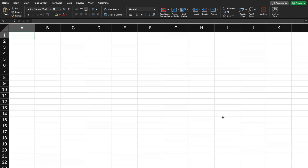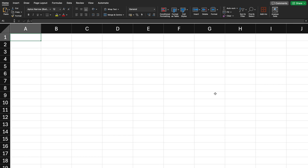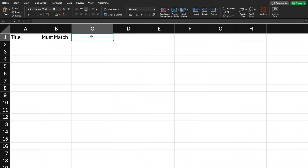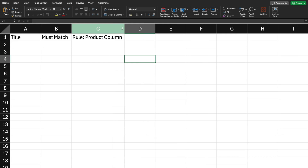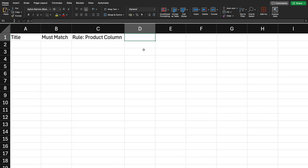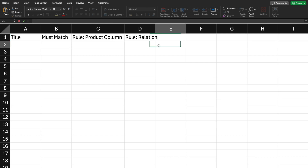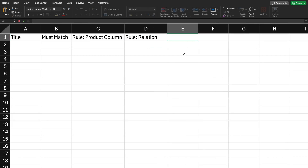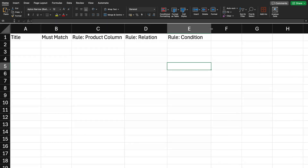Once here we're going to start off by adding our column headers. The basic fields that need to be filled when creating a smart collection are: Title, Must Match, and the rule columns. The three rule columns are Rule Product Column, Rule Relation, and Rule Condition. These are the minimum required columns to create a smart collection.